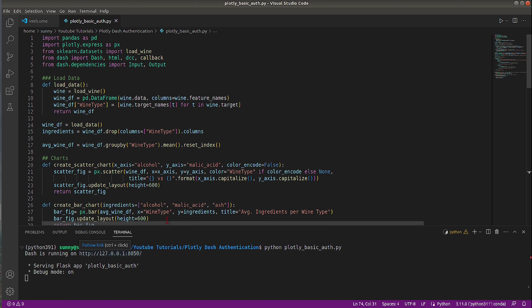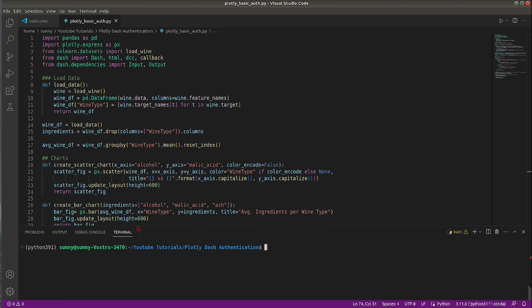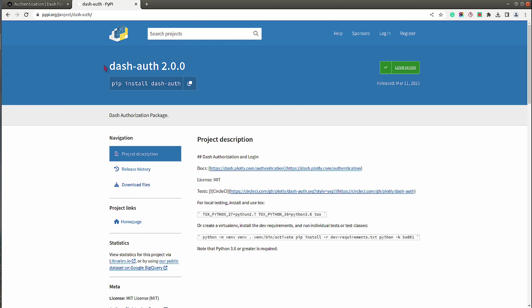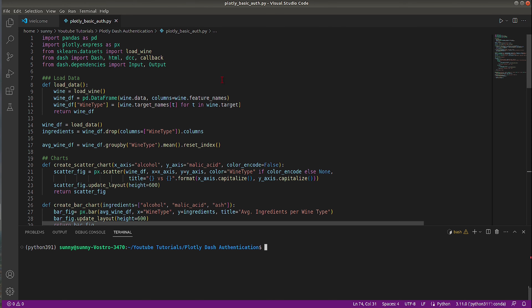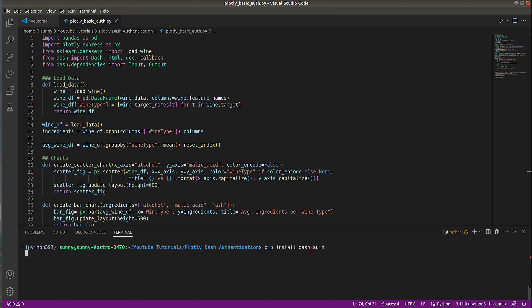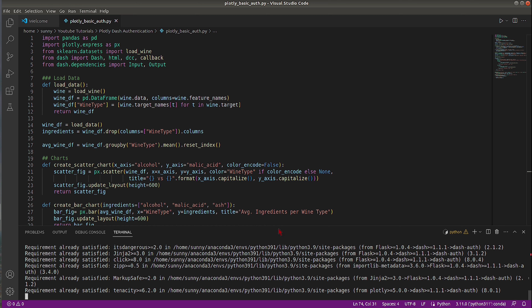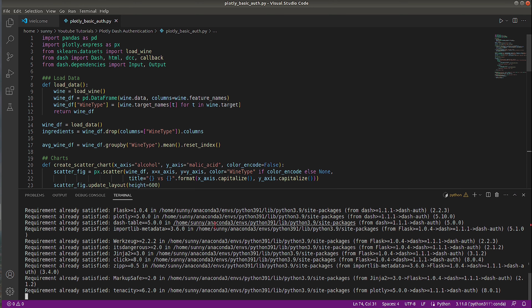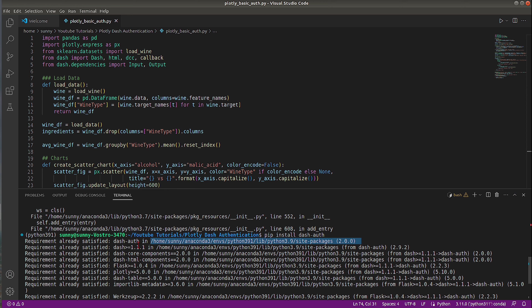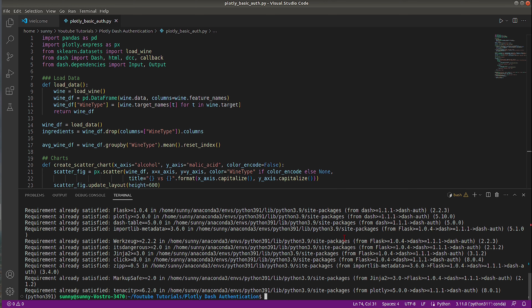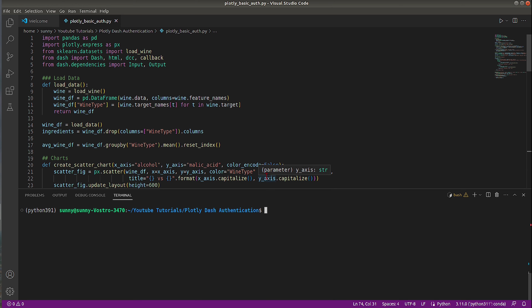In order to add basic authentication, we first need to install a library named 'dash-auth'. I'll copy the command and go to the terminal. I'm using Visual Studio Code, and the file is saved in my YouTube tutorials folder under the Plotly Dash authentication folder. I'll run 'pip install dash-auth'. In my case the library is already installed since I installed it before recording, but once it's installed we can get started with the coding part.